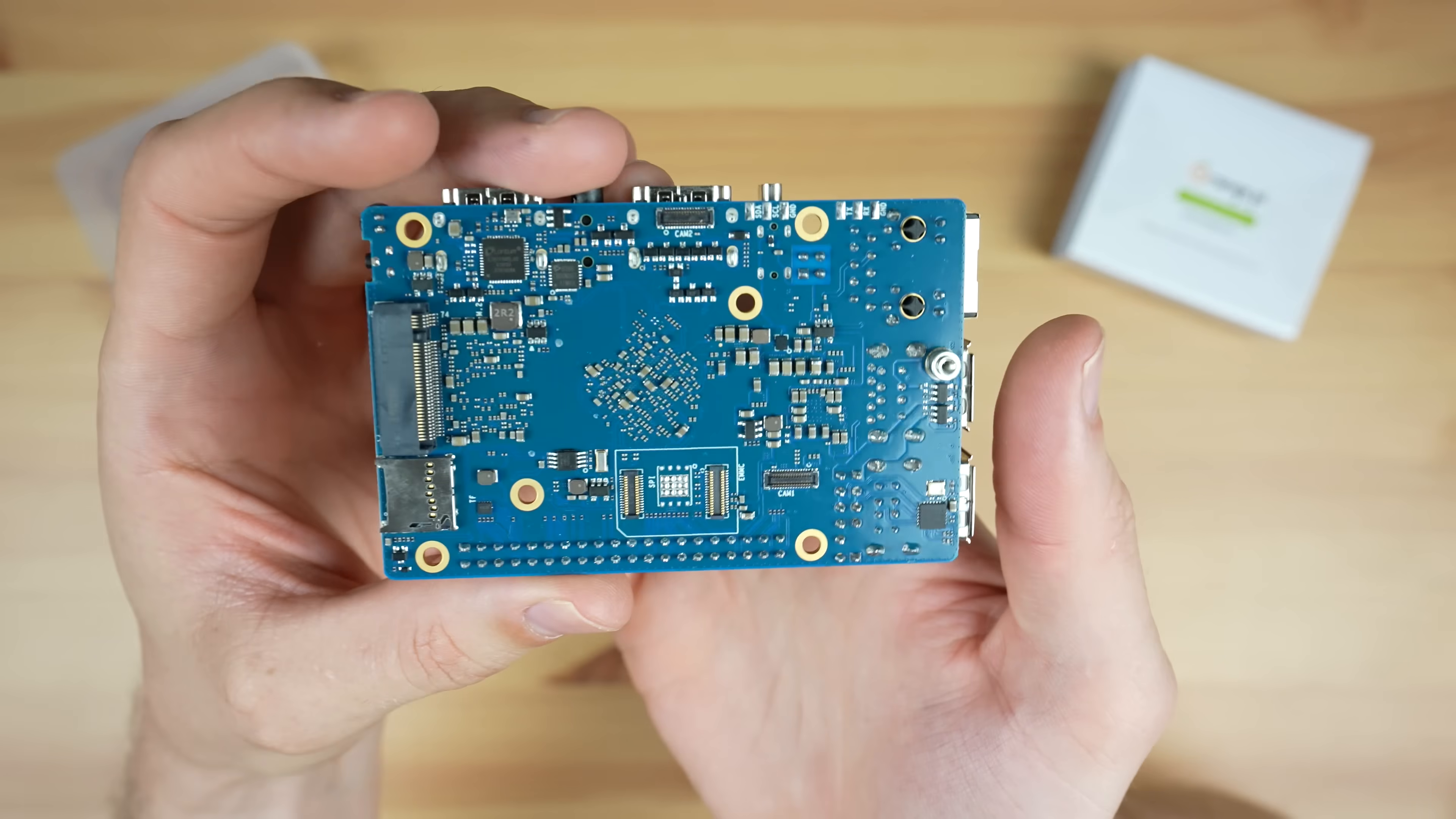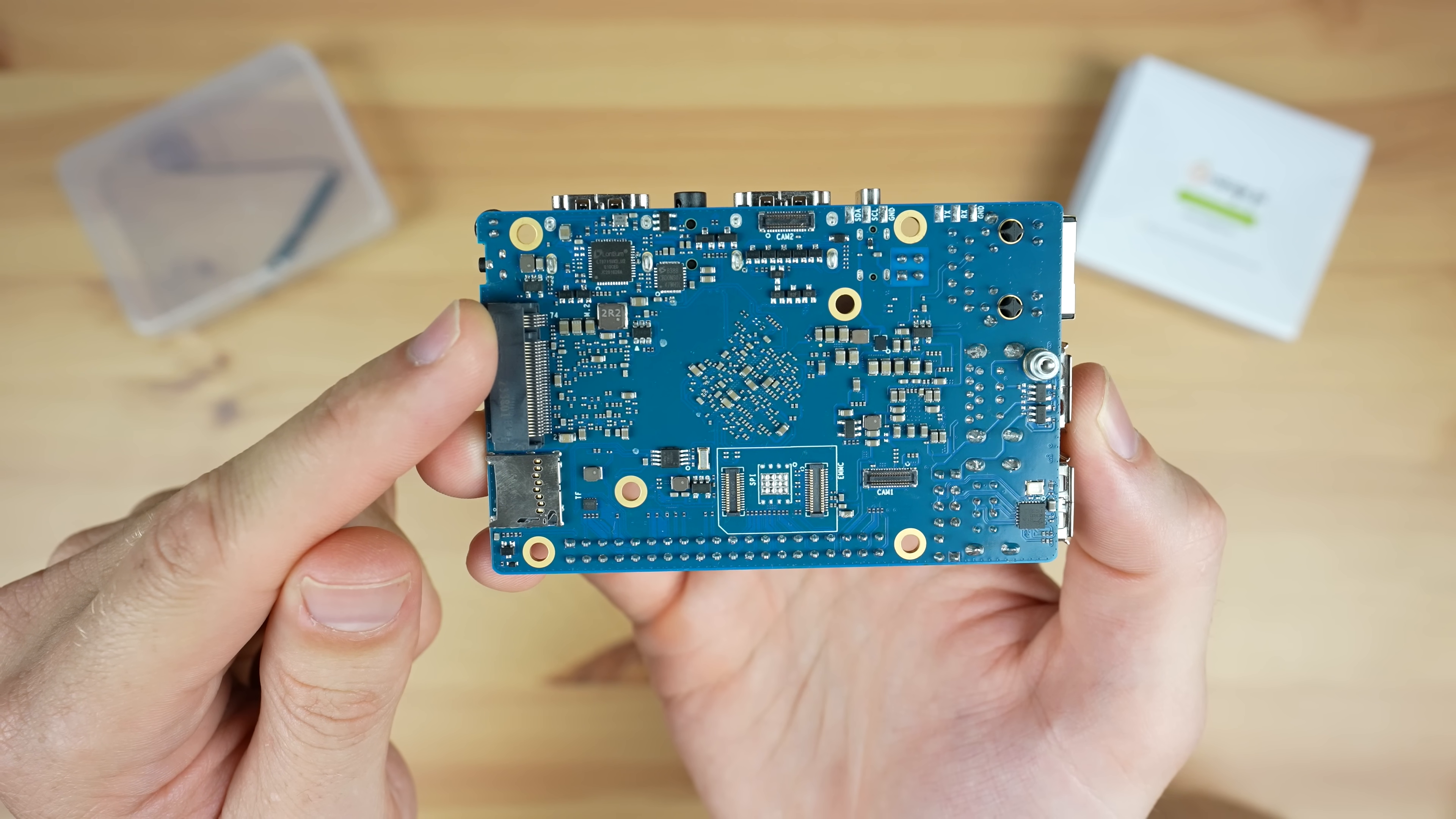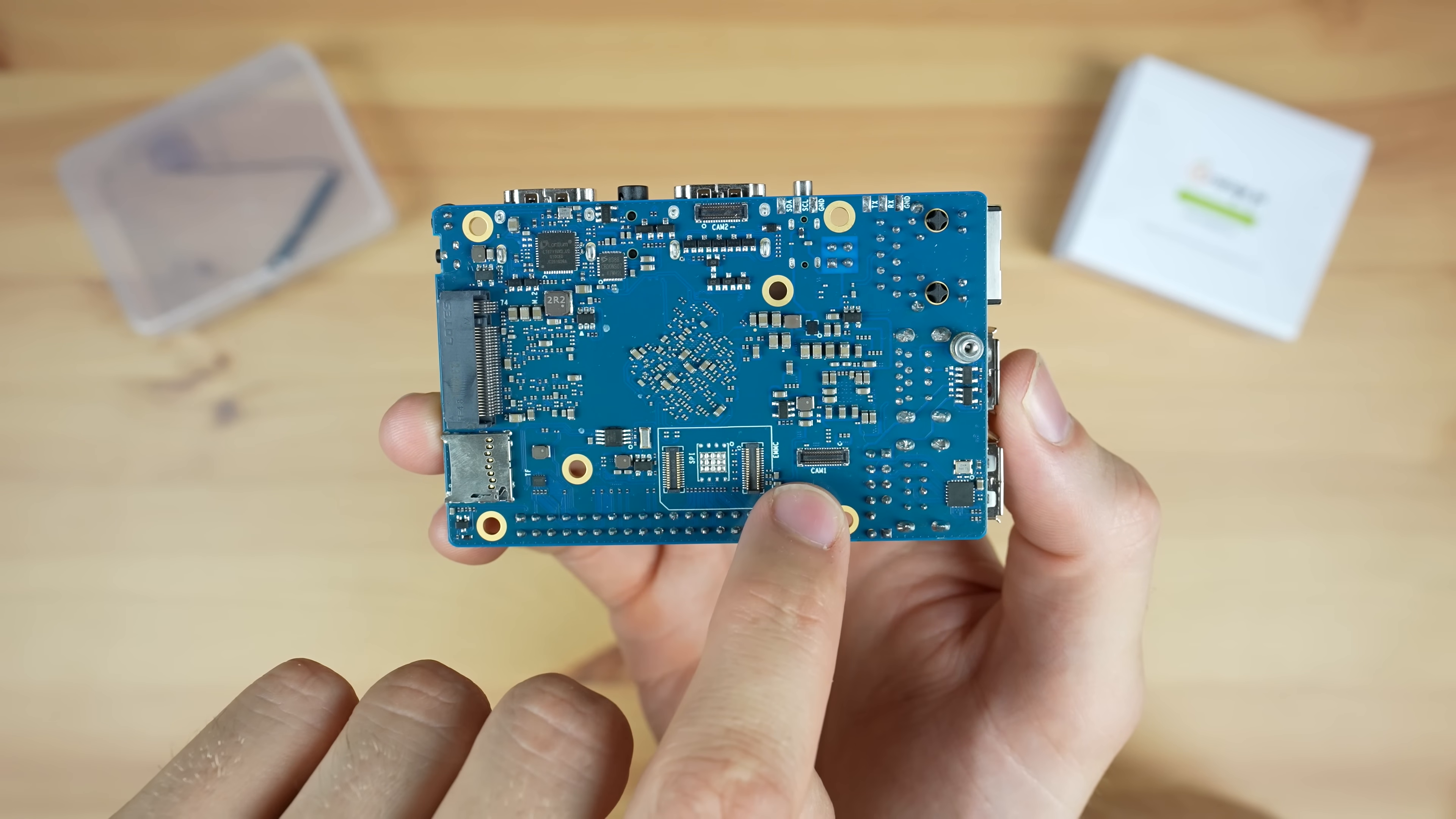Underneath the board is a prominent M.2 M-key port. This allows you to connect an NVMe SSD to it, although it is only a PCI Express Gen 2 by 1 port, so it won't be that fast by today's standards. It's also got a connector for additional eMMC storage, a micro SD card slot, and two camera ports.